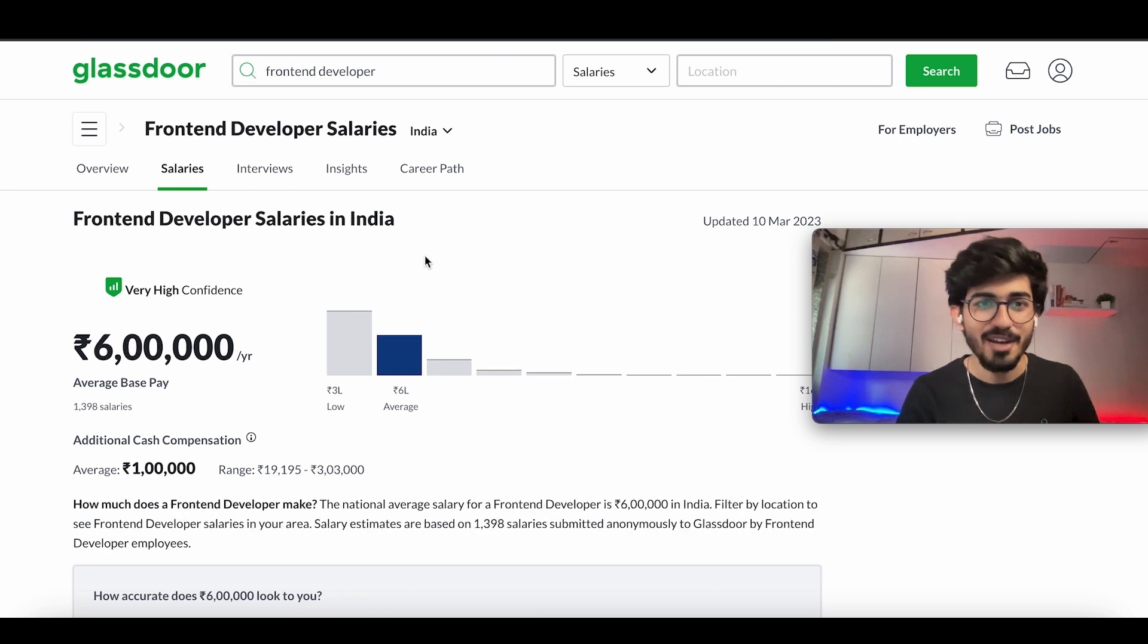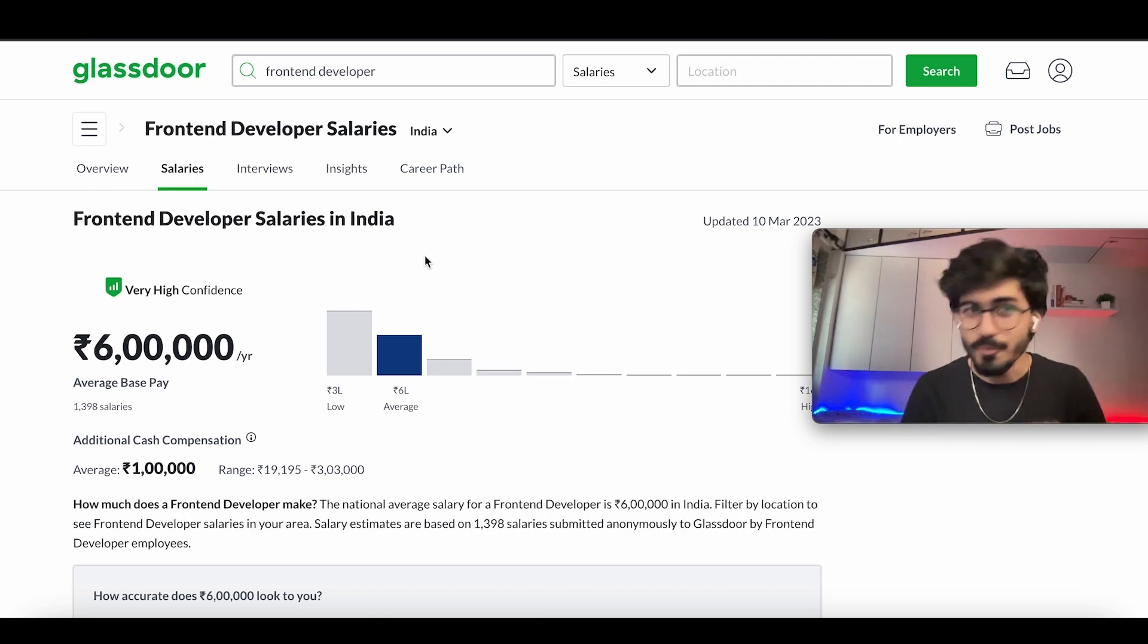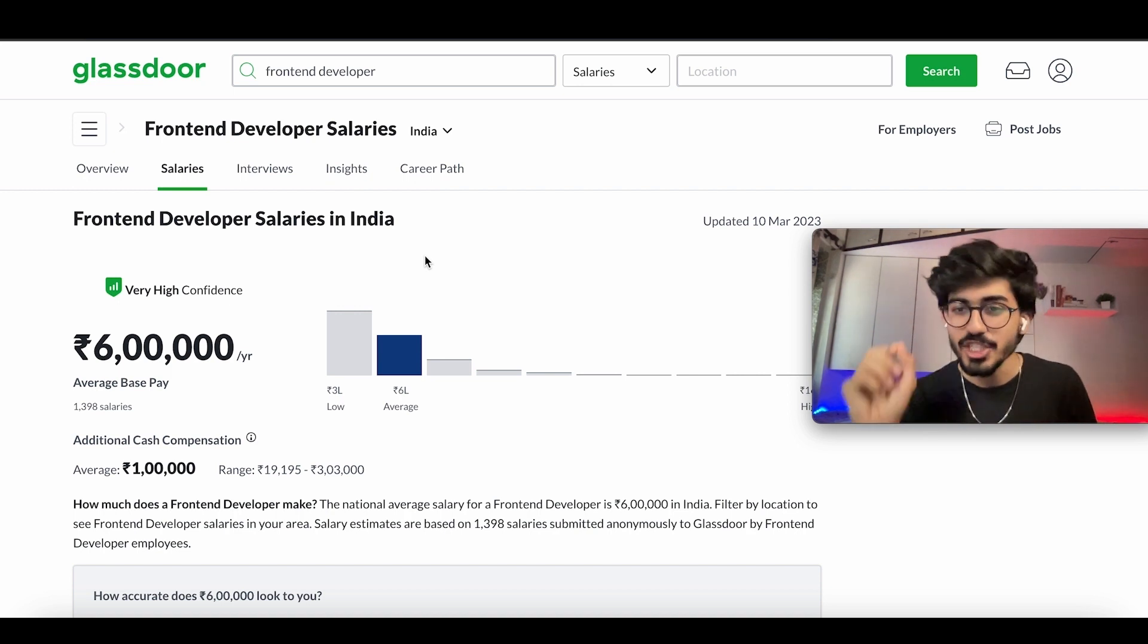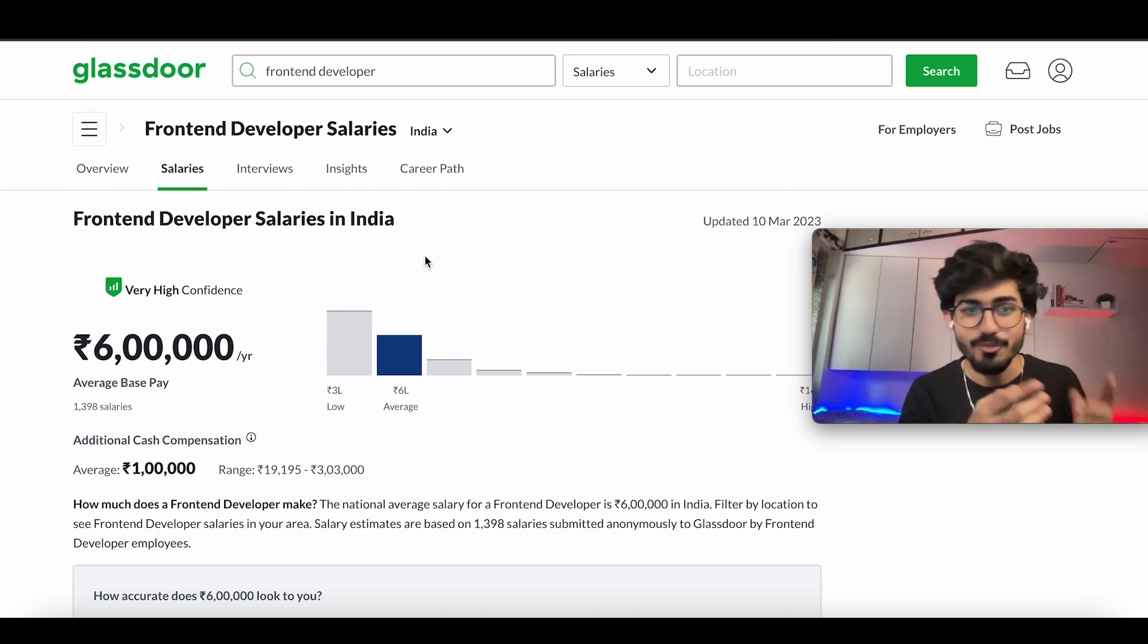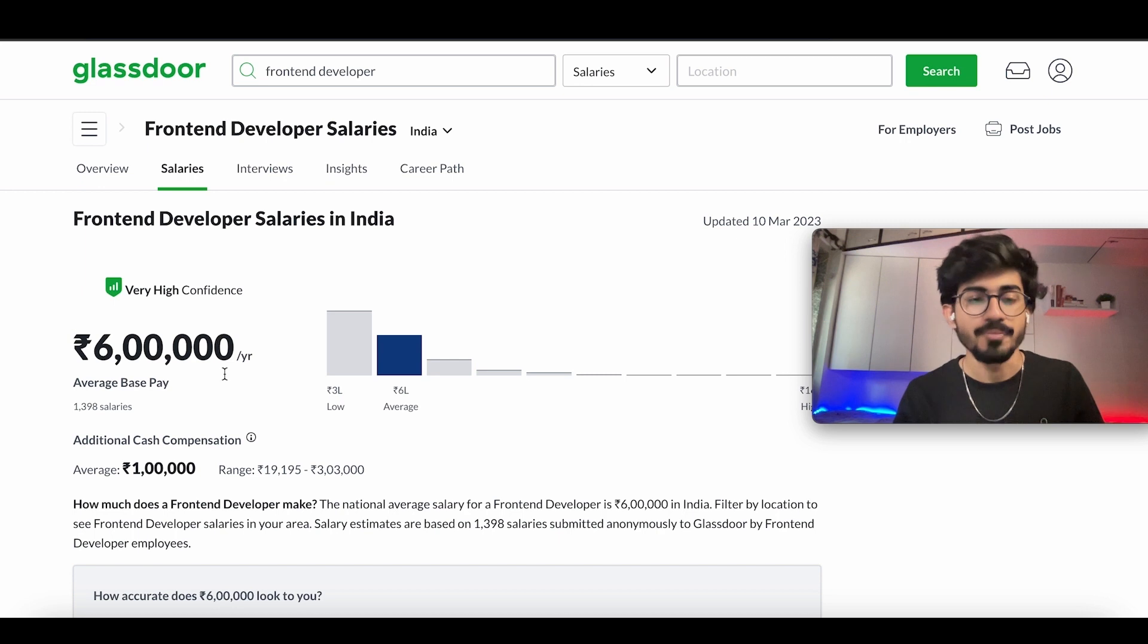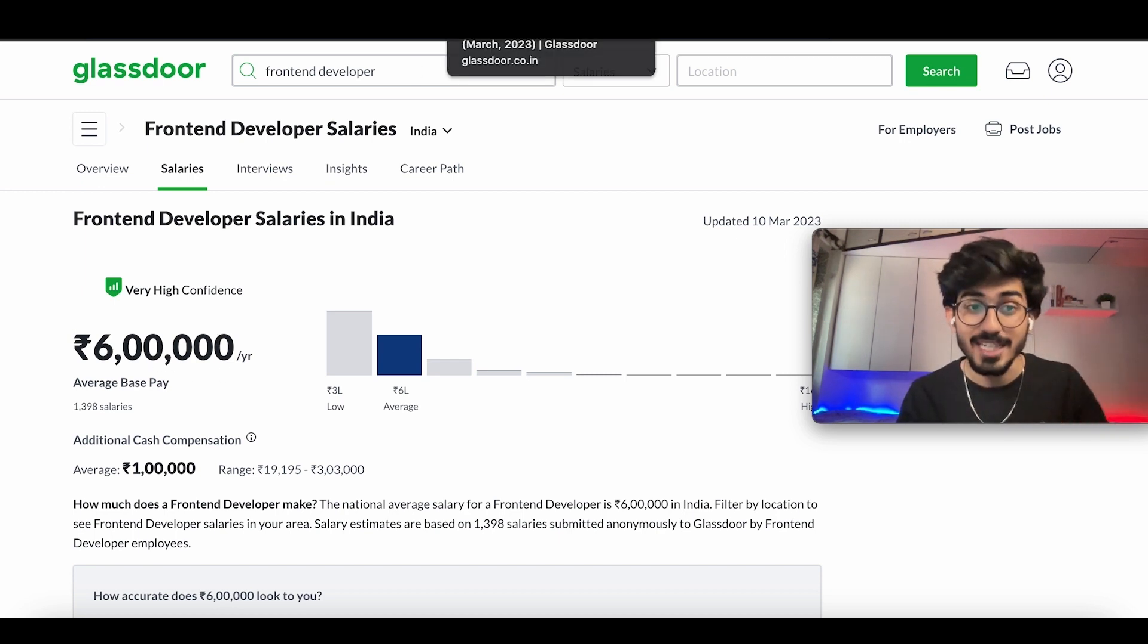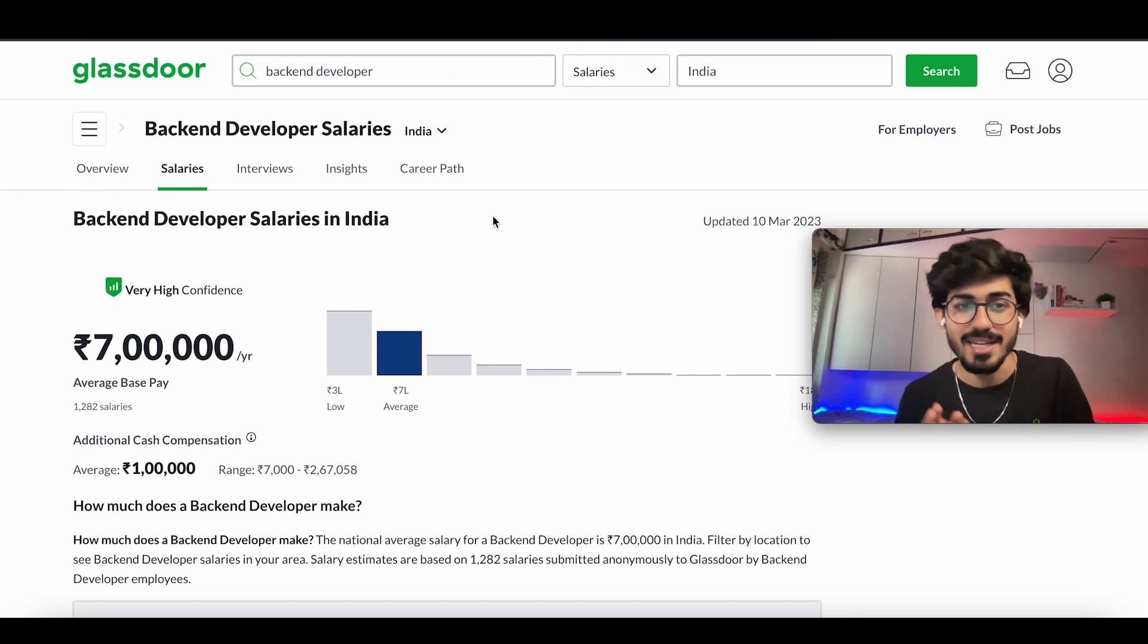So over here, I have front end developers salary, and that is actually higher than full stack web developers. The reason for that is because front end developers are specialized specifically in, for example, React or whatever front end framework they're working on. Front end developer salary is 6 lakhs, whereas back end developers actually earn more than front end, which is around 7 lakhs per year.